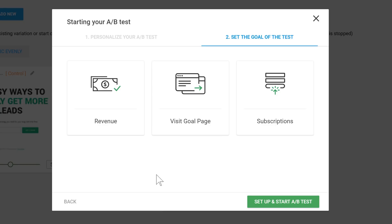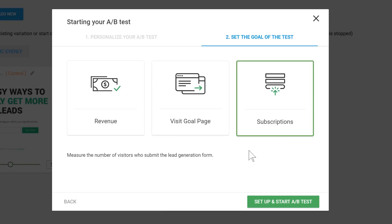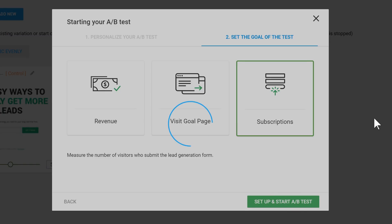Our goal for this A-B test is to get more subscribers. And it will automatically track people who sign up through the opt-in forms on these pages. So that's all I need to do. No further setup required. I hit this button here. And this starts our A-B test on this page.